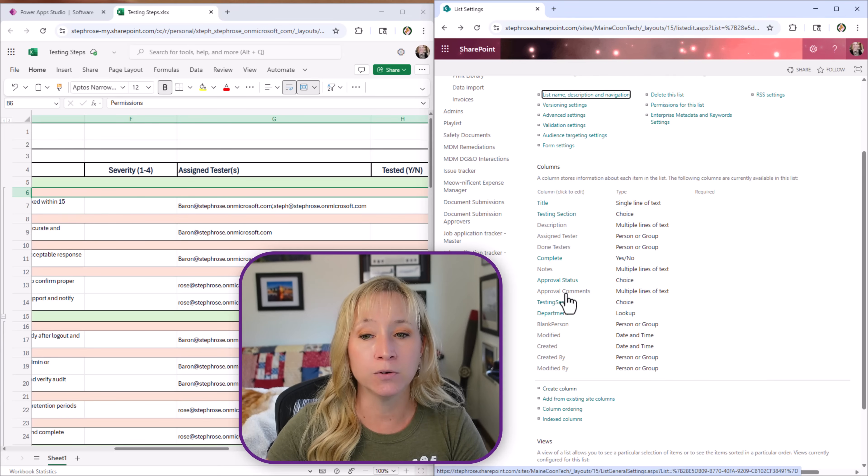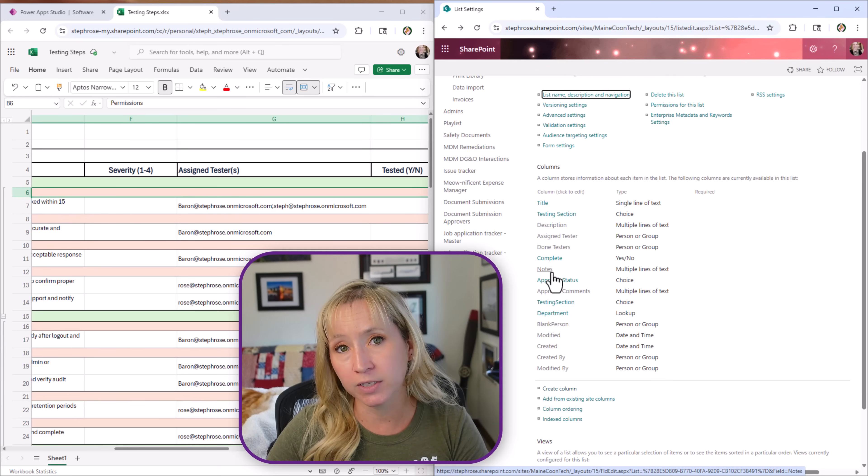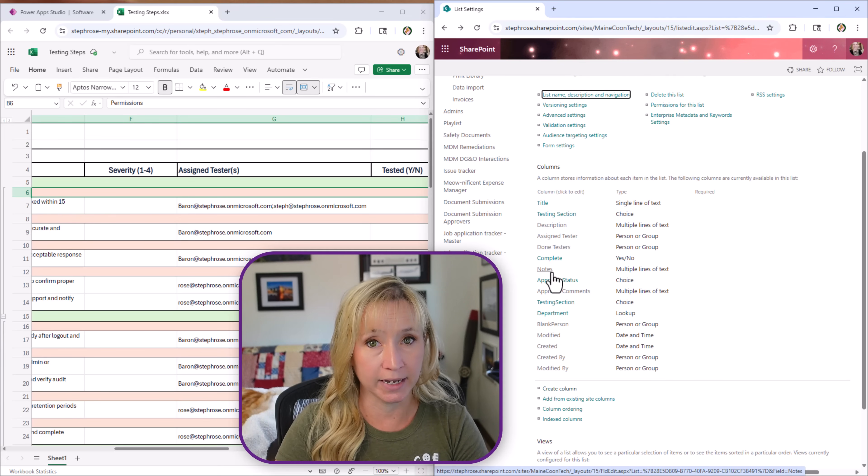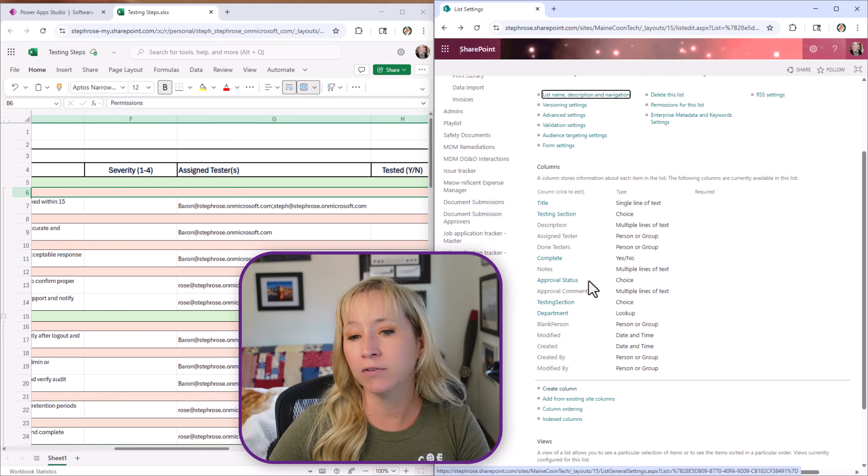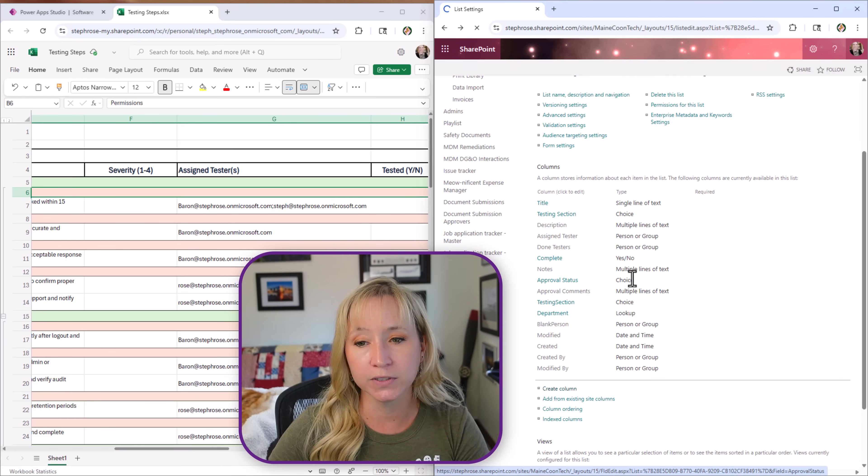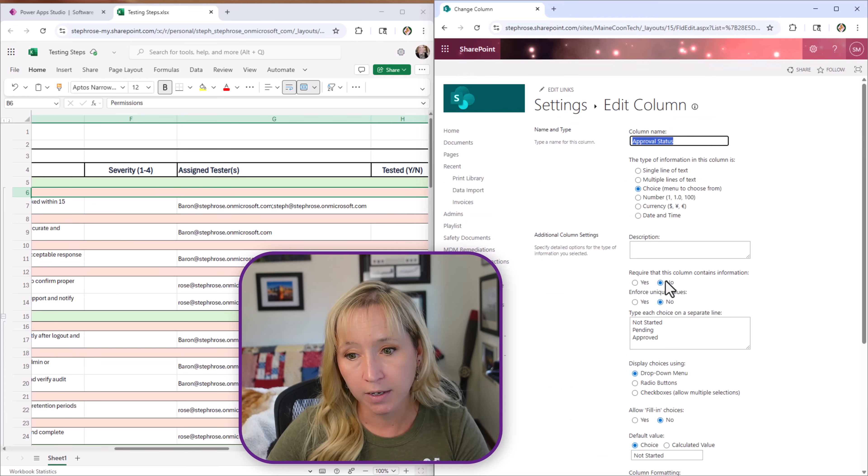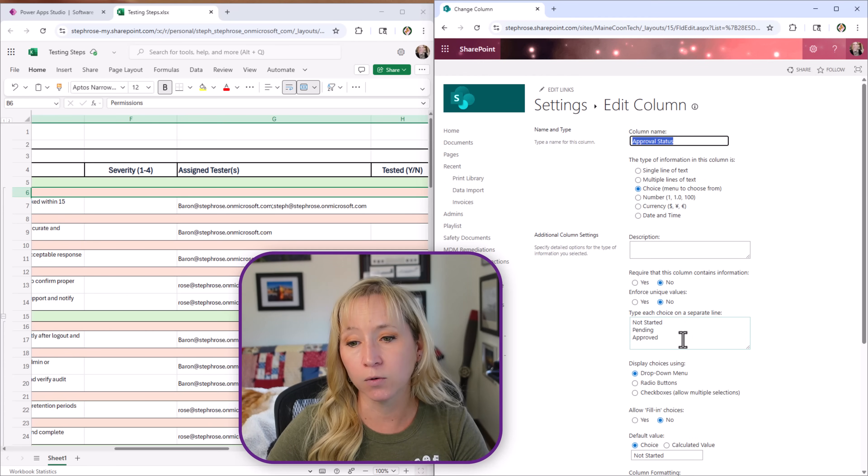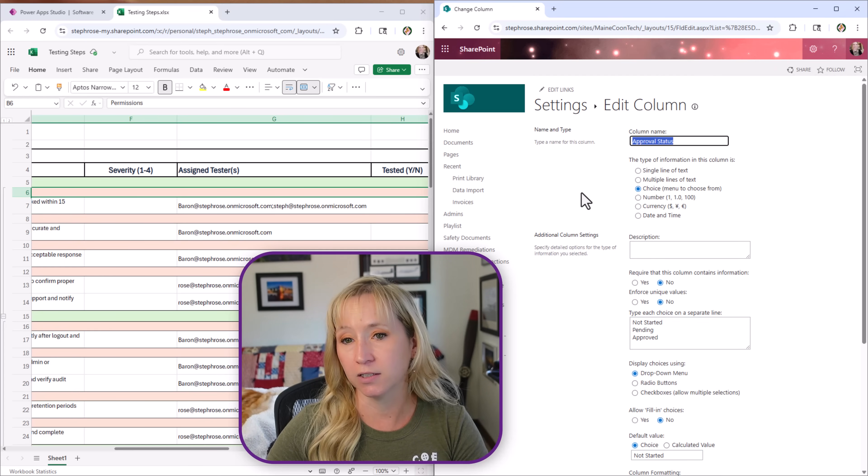We have a notes column. I have done videos in the past about notes. I'll put a link to that in the description below. We have the approval status, the overall approval status. You'll see this is a choice column because it's either not started, pending, or approved and by default the choice is not started.